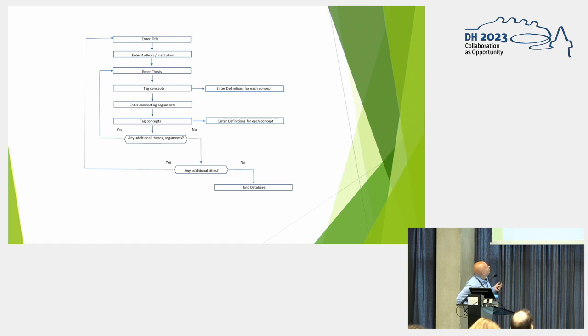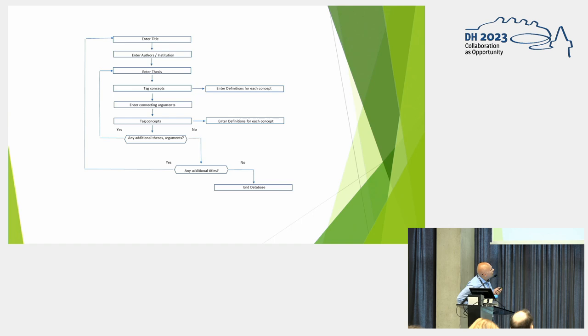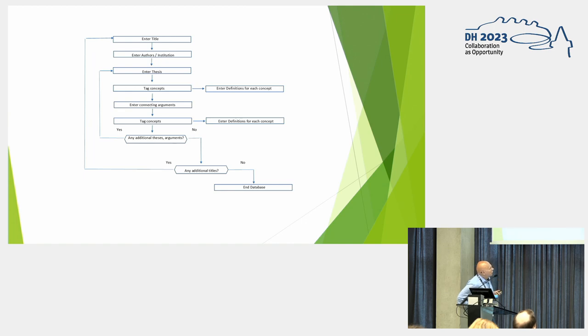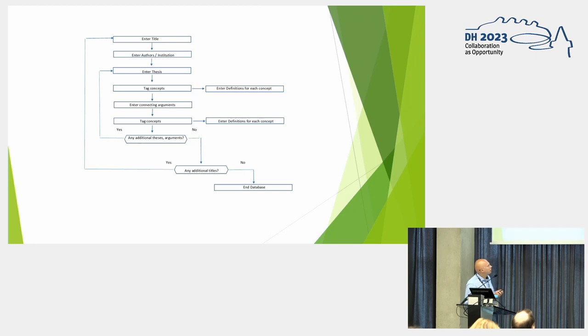And then we ask, are there any additional thesis and arguments? And if there are, we go back, we tag. If not, you ask yourself, are there any additional titles? If there are, you go to the beginning, you enter another article and so on. If not, you have the end of the database. You have a pretty good database. It is complete or just satisfactory.